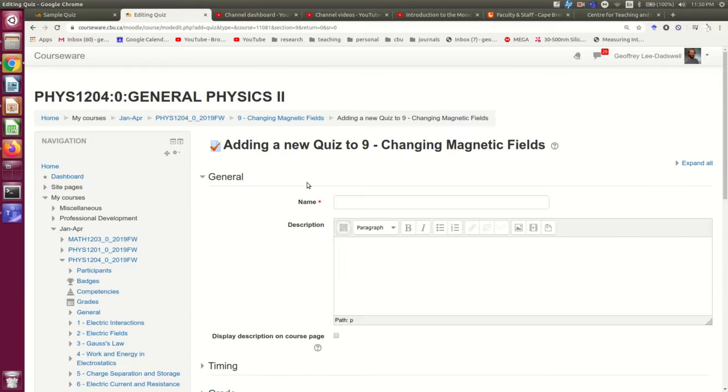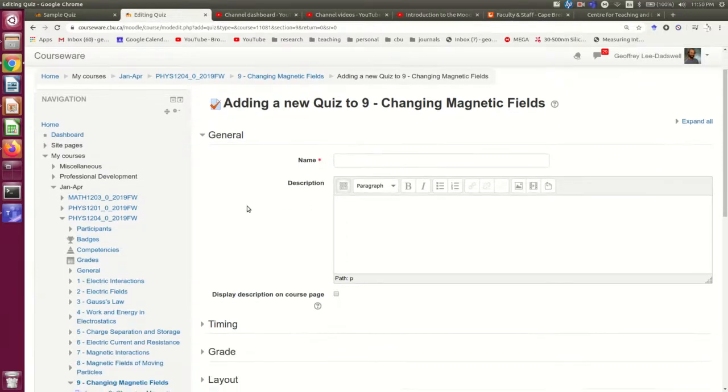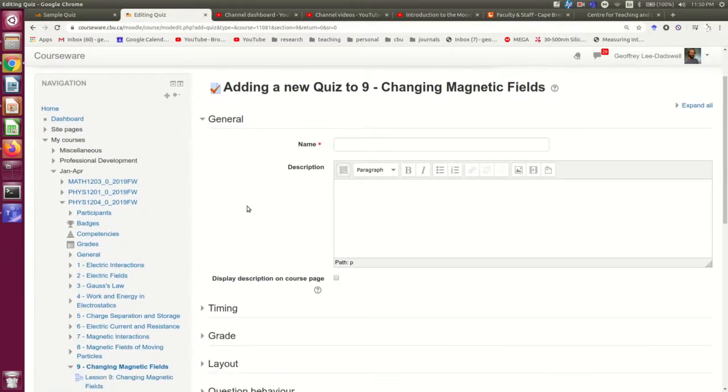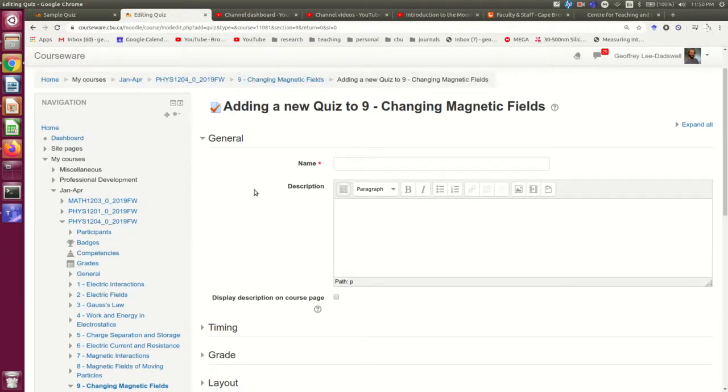And here we are in the page where you set all the options for the quiz. Now note, we're not going to build the quiz questions here, that's later. Right now we're just going to set up the shell that all of those questions are going to be inside.